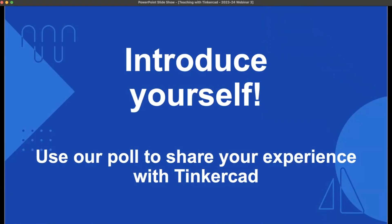We're going to ask you to introduce yourself — Randy's dropping a poll so you can share your experience level with Tinkercad. It looks like the majority of attendees have a little bit of experience but not a ton, and there seem to be no experts tonight — but maybe after tonight there will be a couple! We have a nice variety of users here, and I'll keep that in mind as we chat about the different tips and tricks.